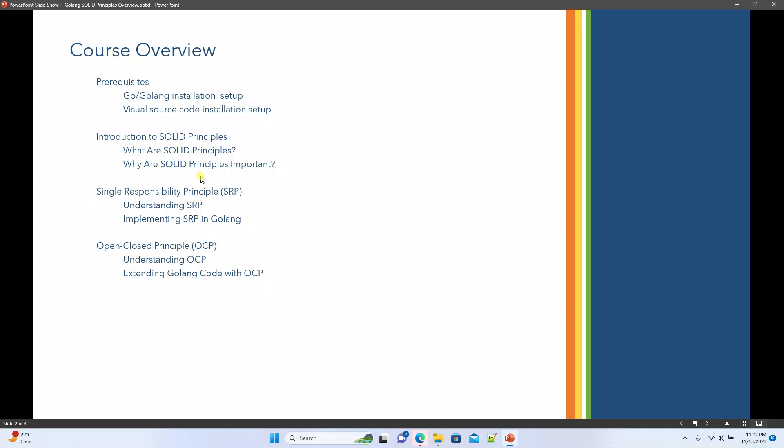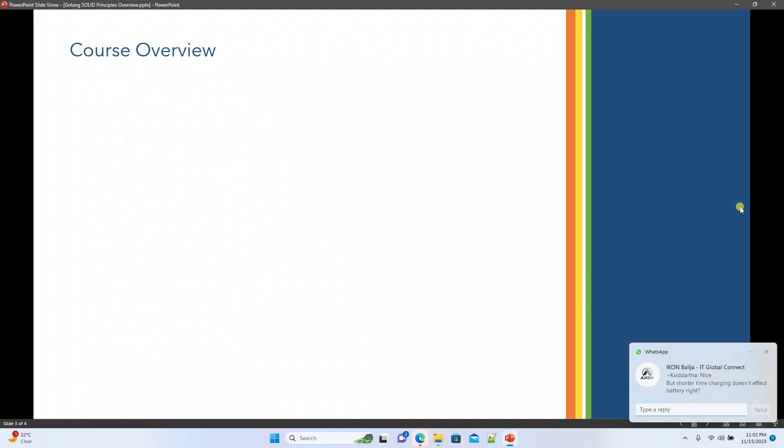Open Closed Principle — we will talk about this as well, understanding the OCP principle and also writing code using Golang for the same. The third one is Liskov Substitution Principle. We will also see how we can implement this using Golang, and try to understand in general how the principle works.